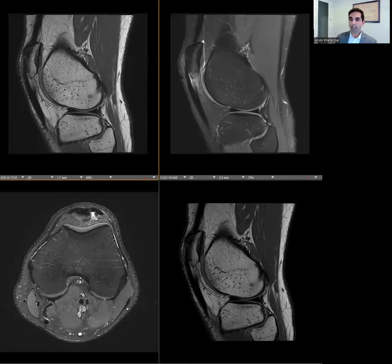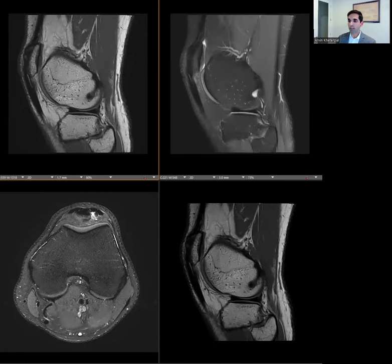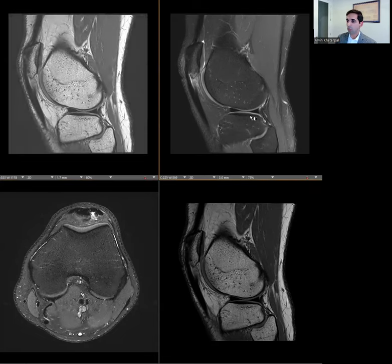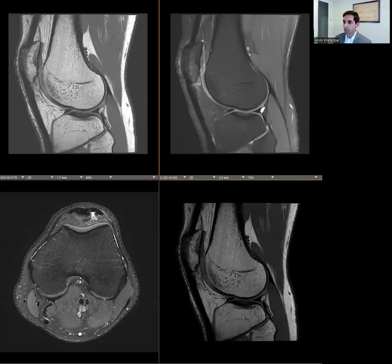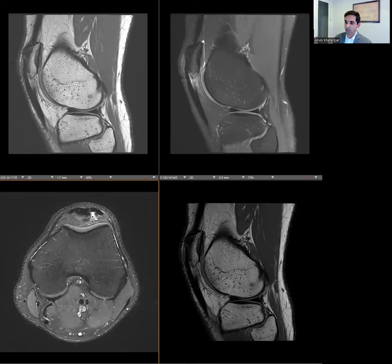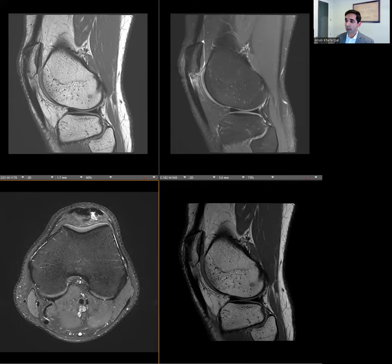Let's take a look at another case. This is a 19-year-old male basketball player presenting with anterior knee pain. When we scroll through the patellar tendon, we see that proximally there is some increased signal — it seems pretty focal on the axial images. We can see it's quite focal, and the high signal is fluid signal — the same signal intensity as the thin fluid in the joint.